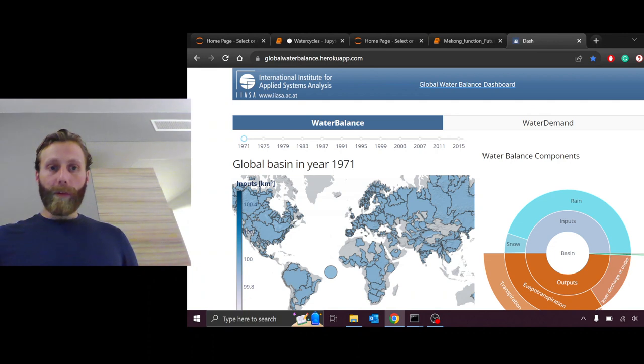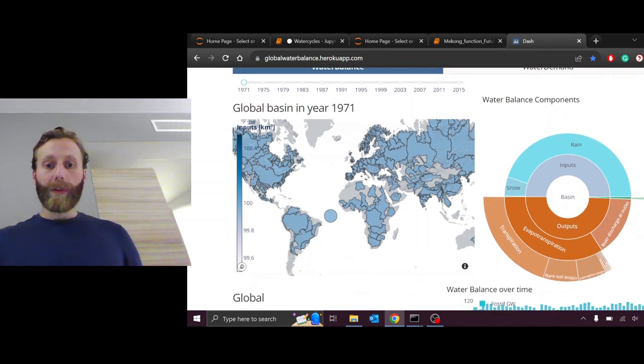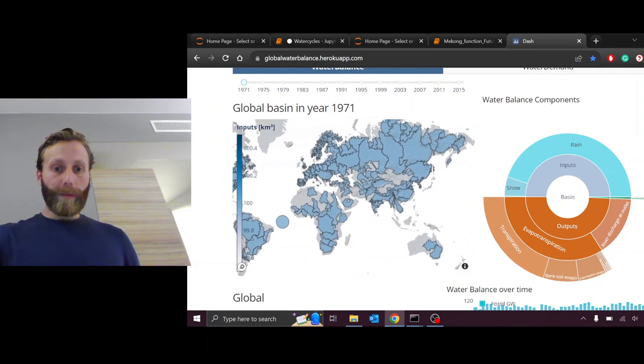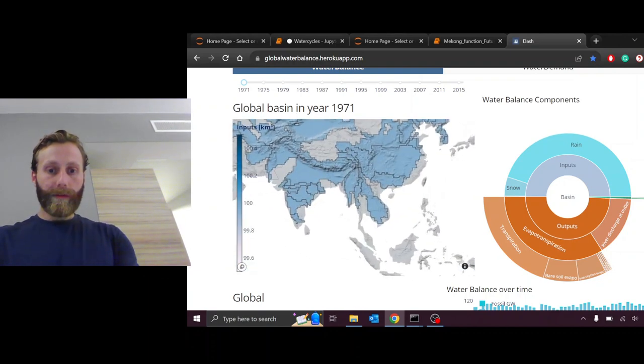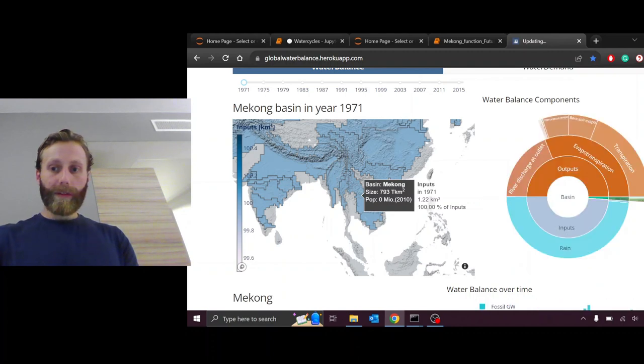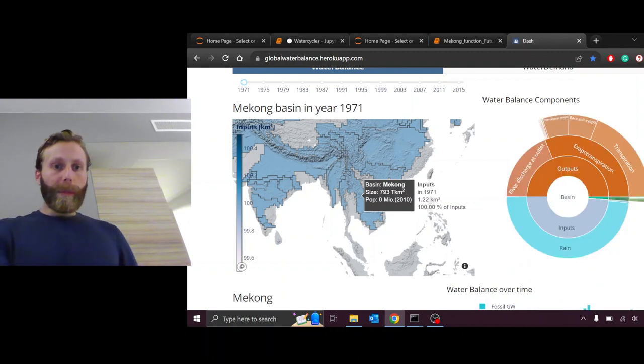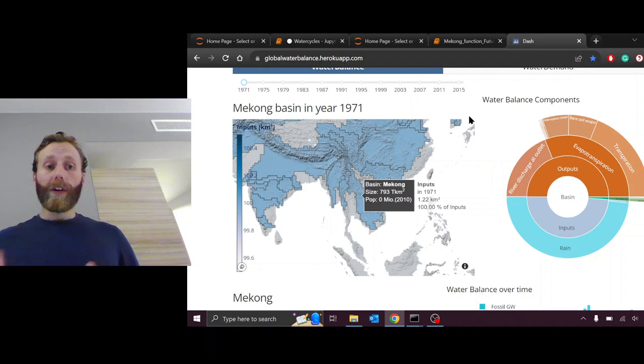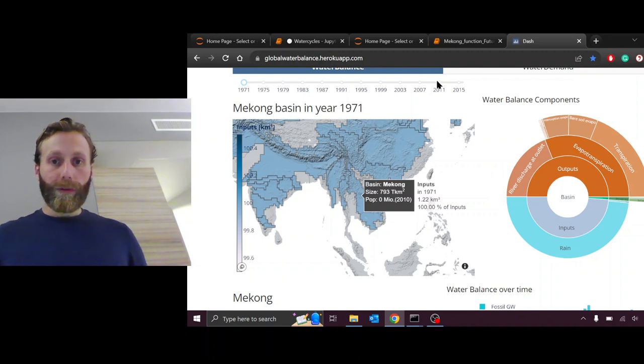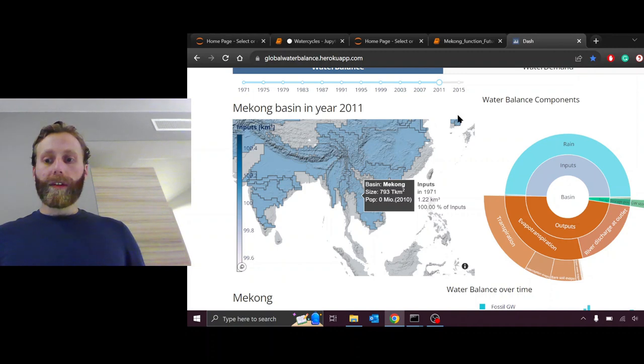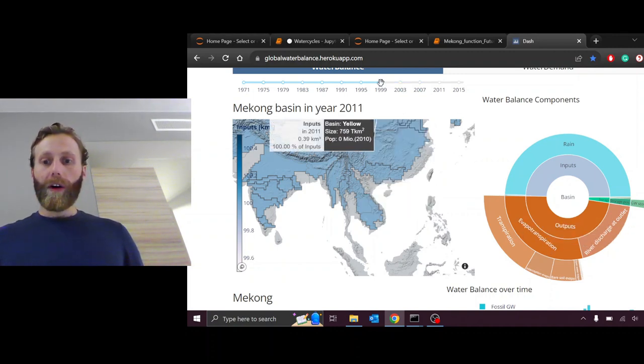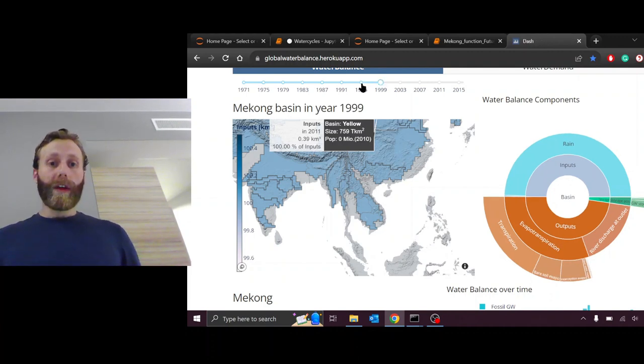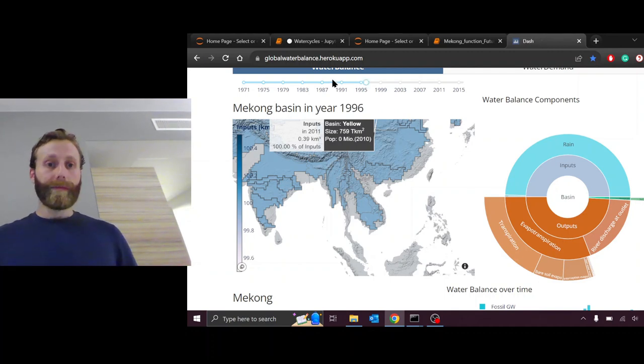If I come over to this website, globalwaterbalance.herokuapp.com and look for the Mekong Basin, we see at the top it says 1971. So in 1971, it was a split between around 40-60% river discharge evapotranspiration. If I choose 2011, the relative amount is fluctuating, but we see generally that all the precipitation is falling mostly as evapotranspiration, but still significantly as water flowing out of the basin into the ocean.